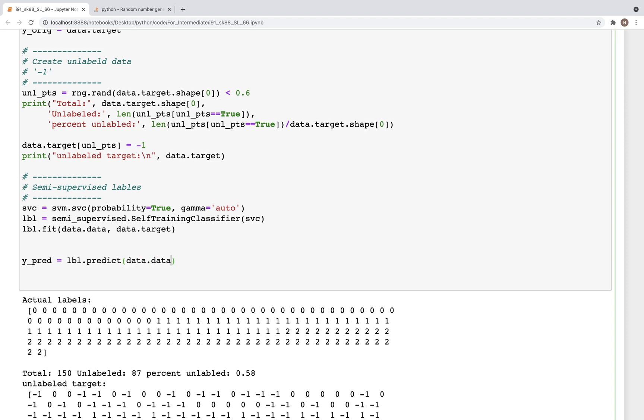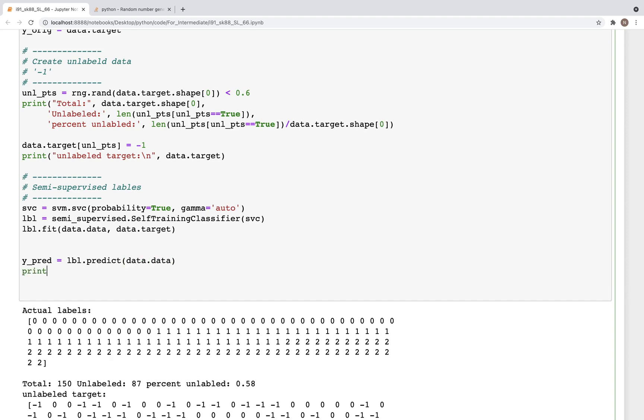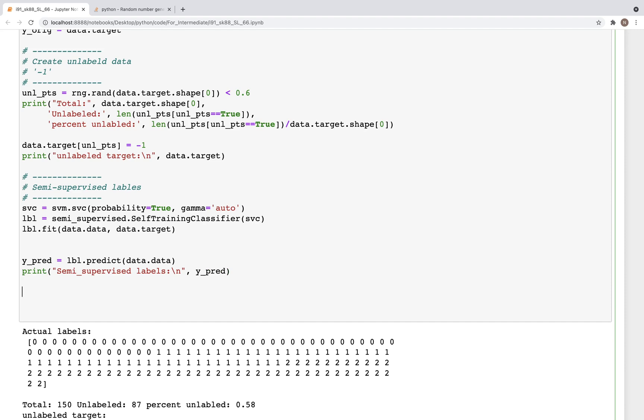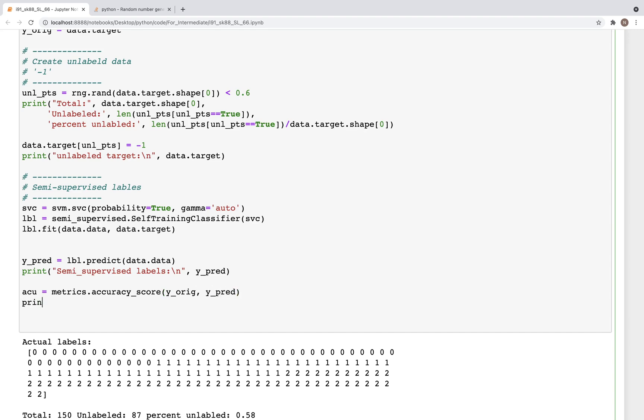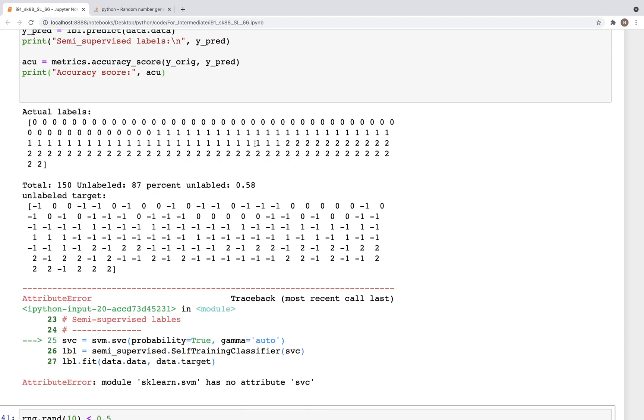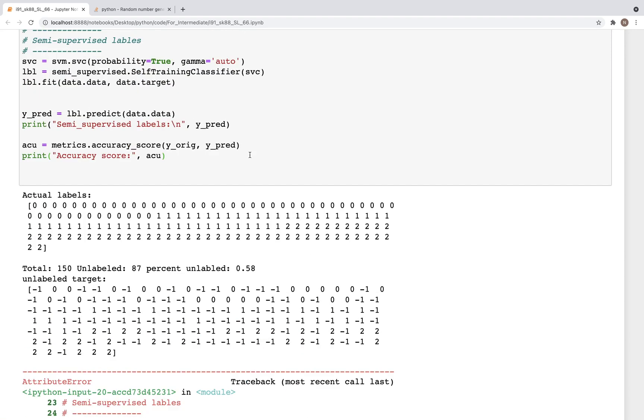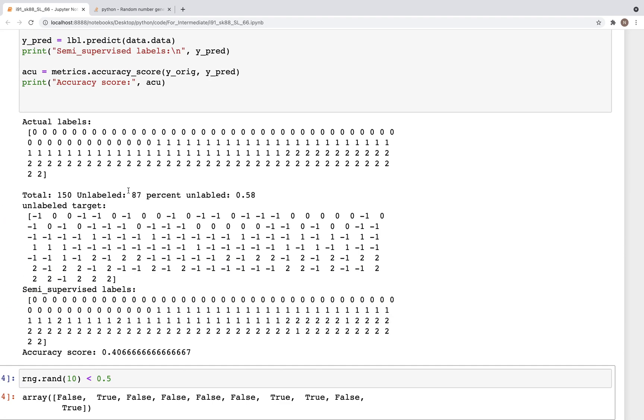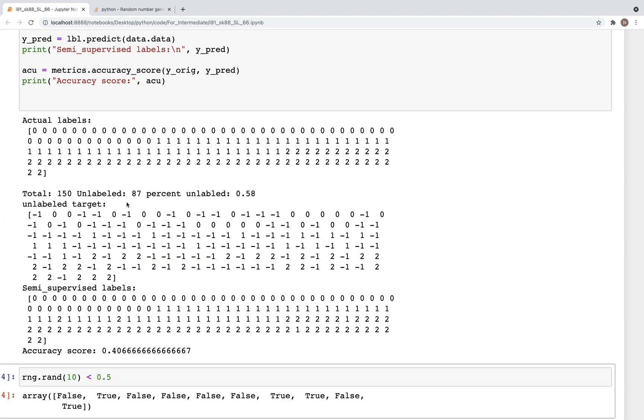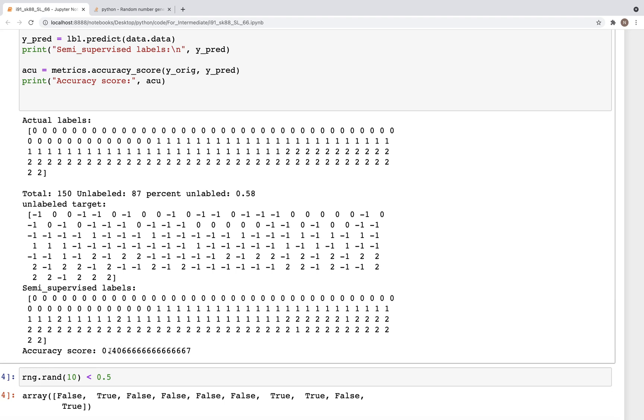And we can print this again - semi-supervised labels - and these would be the y_pred values that we have computed. Now we can also get the accuracy of metrics.accuracy_score, y_orig and y_pred. So we can print accuracy score. And that's acu. So now when we run this, we get an error. SVC - sorry, svm, this should be capital SVC. My mistake.